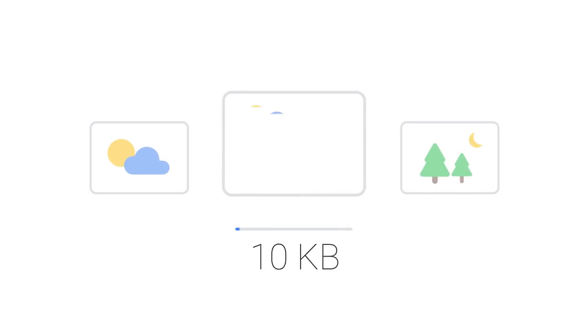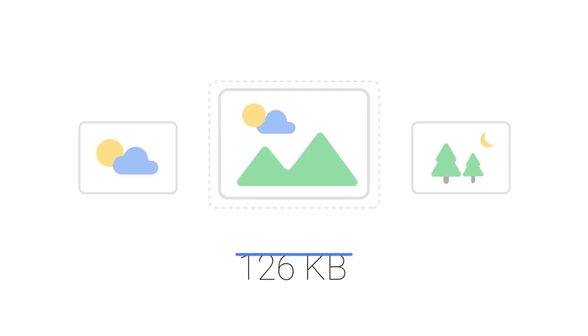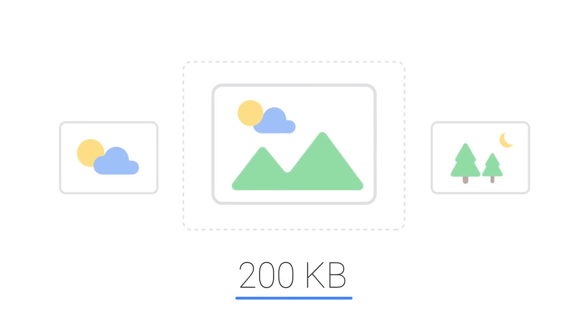A rule of thumb you can use is that most images should be below 100 kilobytes. And an image should be no bigger than 200 kilobytes times the portion of the screen it takes up.